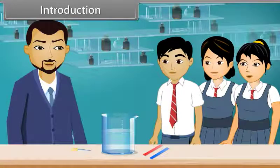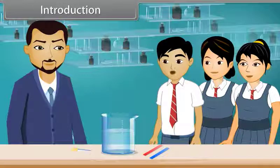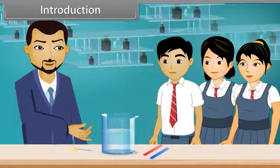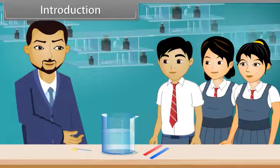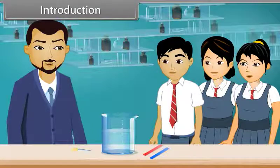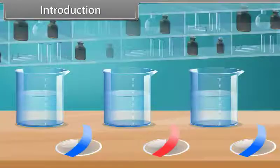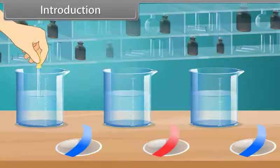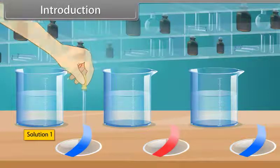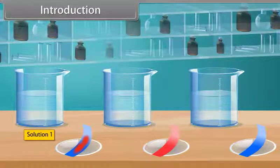Hello students. Good morning. Today we will perform an experiment to identify the acidic, basic, or neutral solution. First, put a drop of solution 1 on the blue litmus paper. It turns into red.